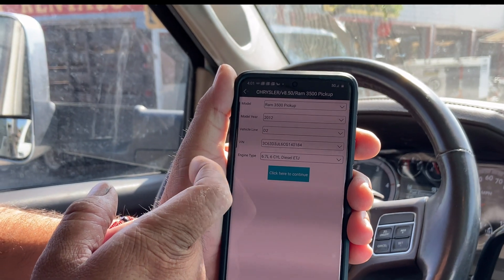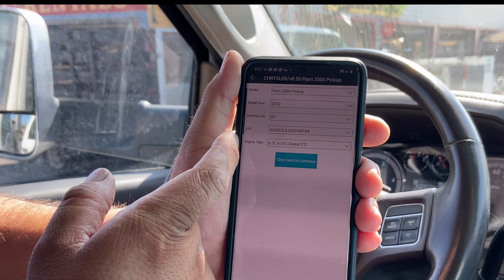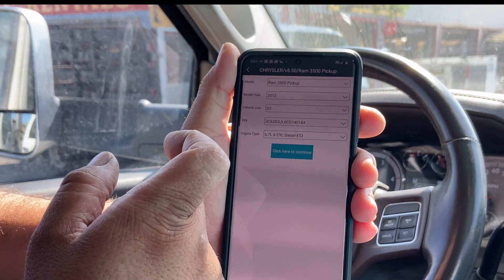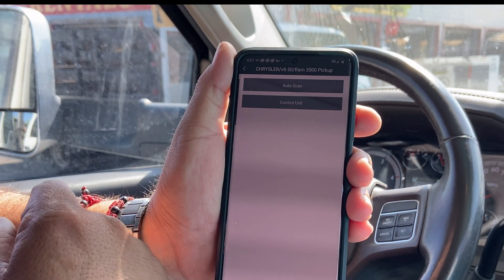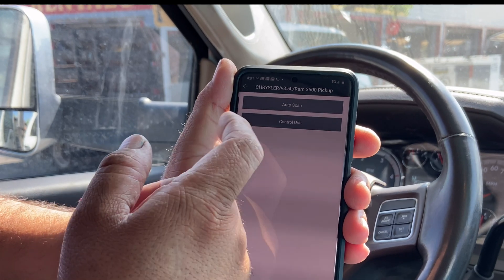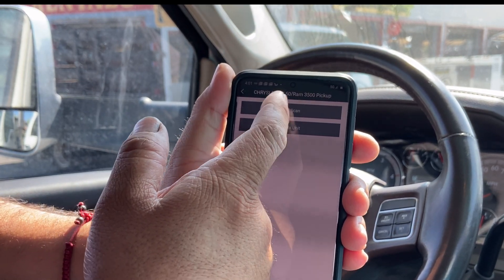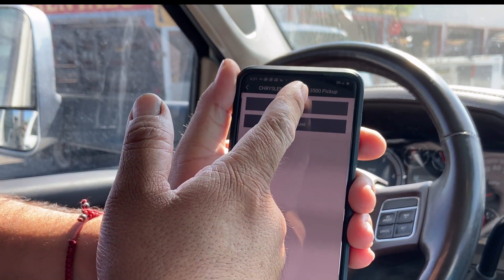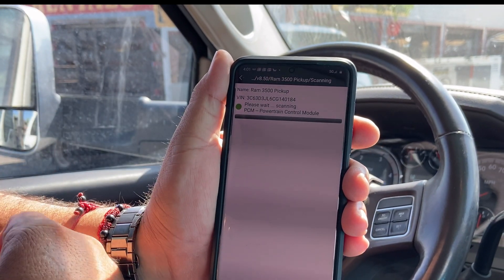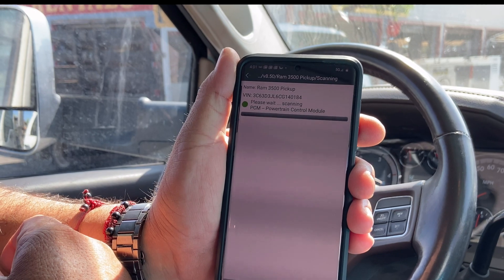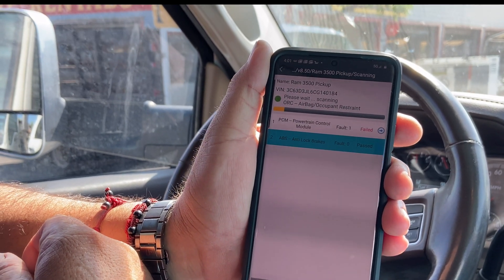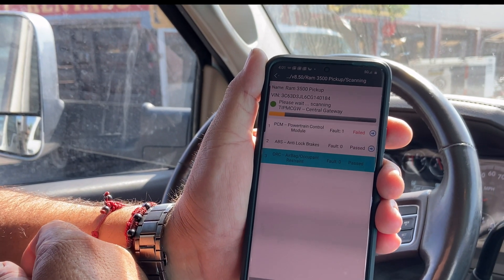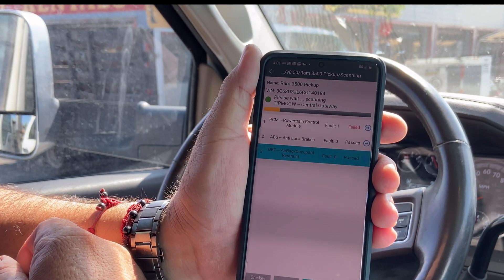6.7 diesel — okay, continue. We can do auto scan or select control unit. Let's go auto scan. It's going to look through all the modules and see if there are any faults on any of the modules.